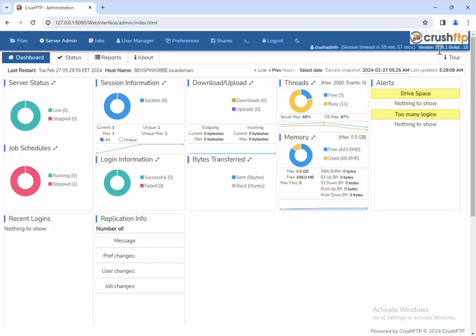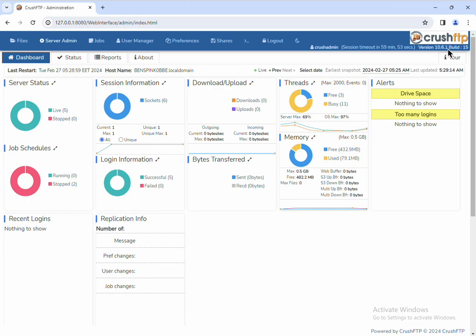And we're now in 10.6.1 after upgrading from our older version 10.4. That's it.